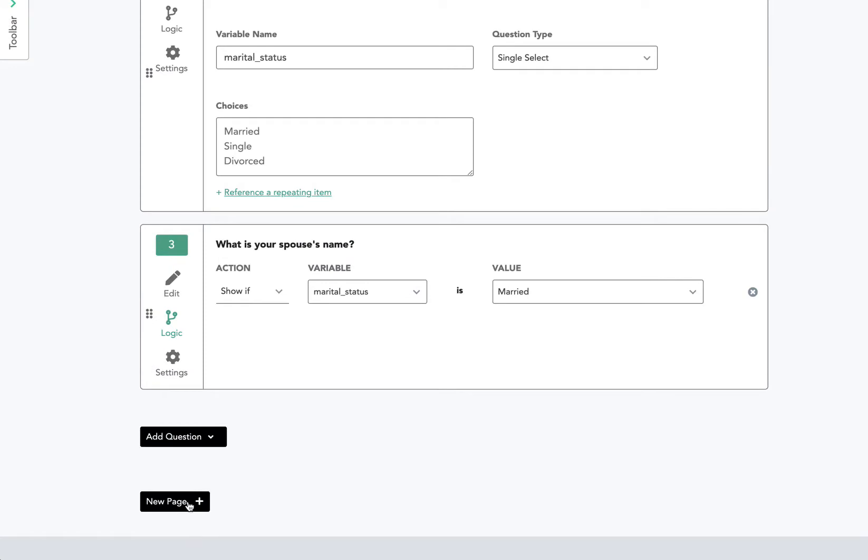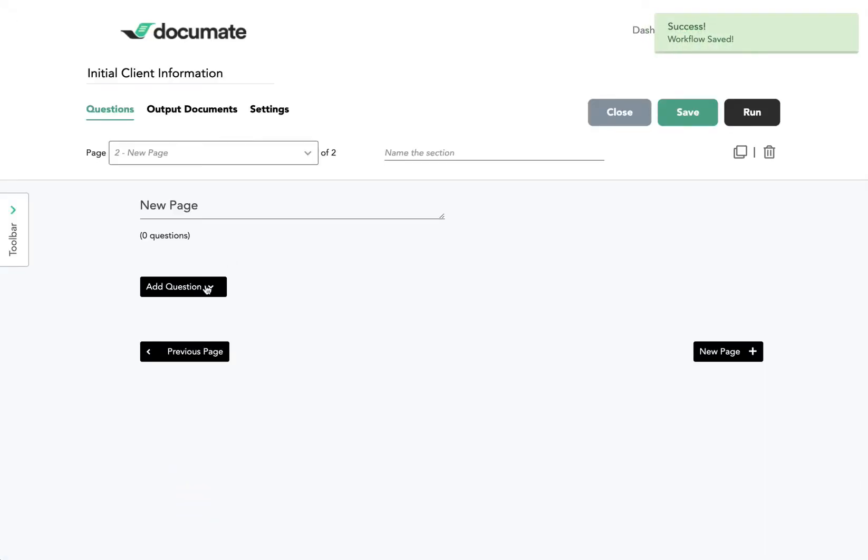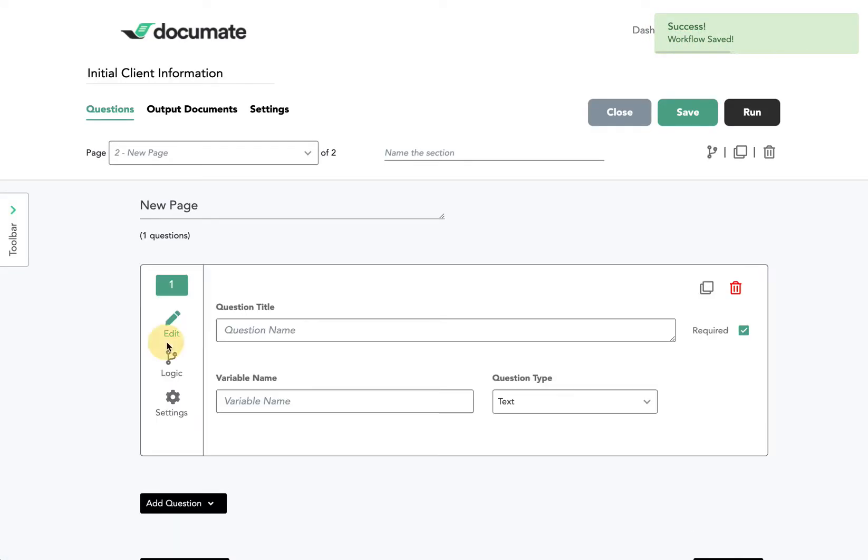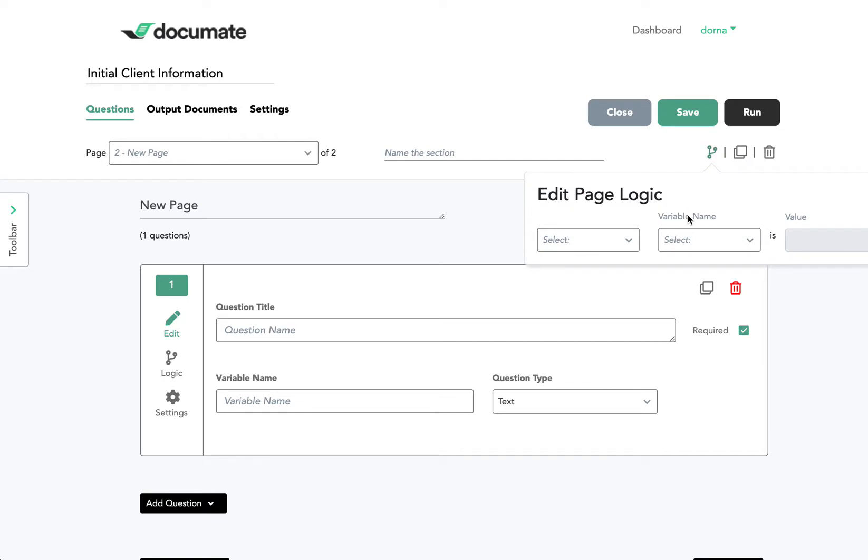Now the same type of logic can be added to a page. So let's say I have another page with some question on it, I can actually add page logic up here by adding logic based on any other variable.